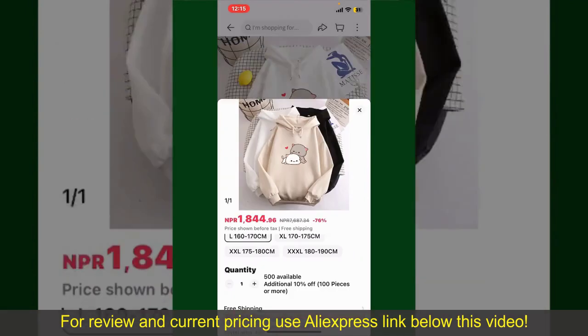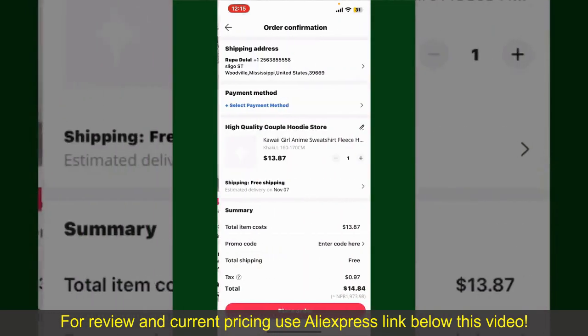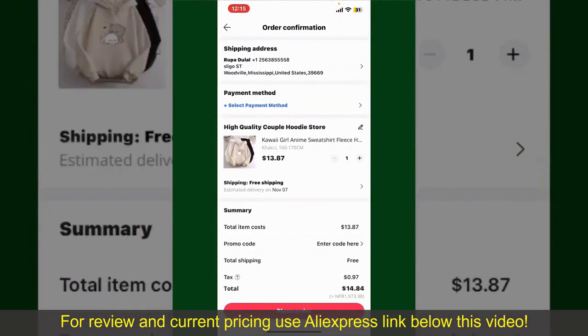Finally, tap the Continue button at the bottom. Then on the next page, fill in your shipping address and other information.